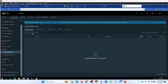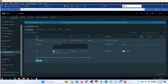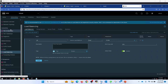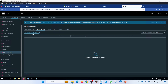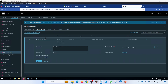In the load balancer section, give it a name — let's say 'albi'. Then attach it to the T1 gateway, which I have here as T1G3. Now click on virtual server. In virtual server you have to specify the ports.